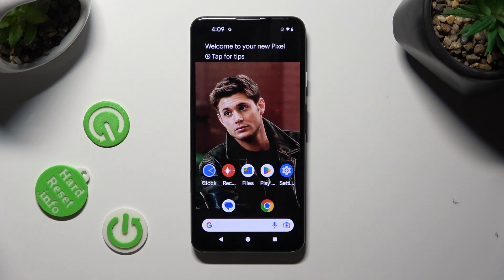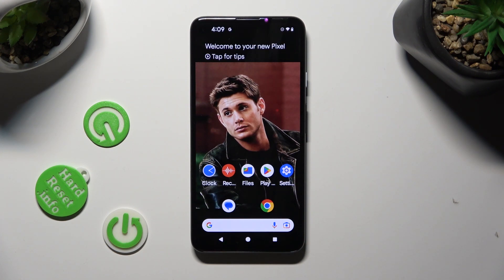Hi! In front of me is an Android 13, and today I would like to show you how you can check all specifications of this device.